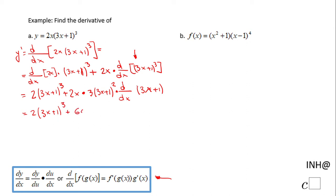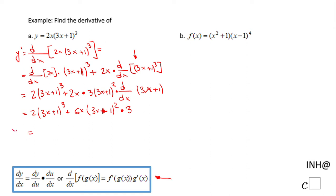So we have 2 times (3x + 1)³ plus 6x times (3x + 1)² — and the derivative of (3x + 1) is just 3. What I suggest now is to factor out (3x + 1) to the second power, since that is the smallest power in this sum of functions.